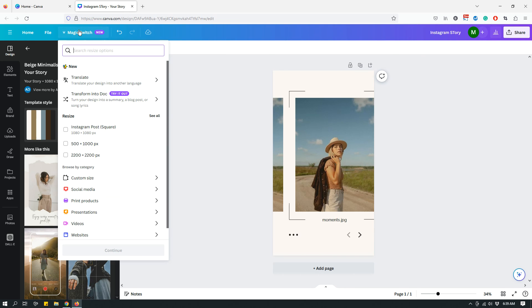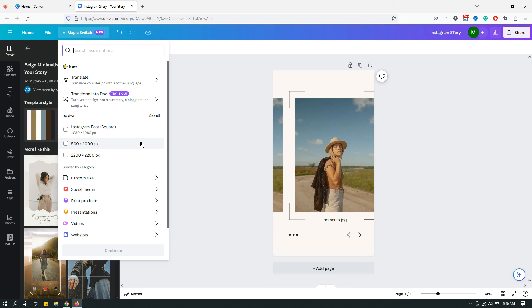It's just under Magic Switch. So if you click on Magic Switch, you should see the resize option right there. So anyway, that's how it works now, and I just wanted to show you. Hopefully it was helpful to you, and if it was, follow my channel and subscribe and come back for more later. Bye!